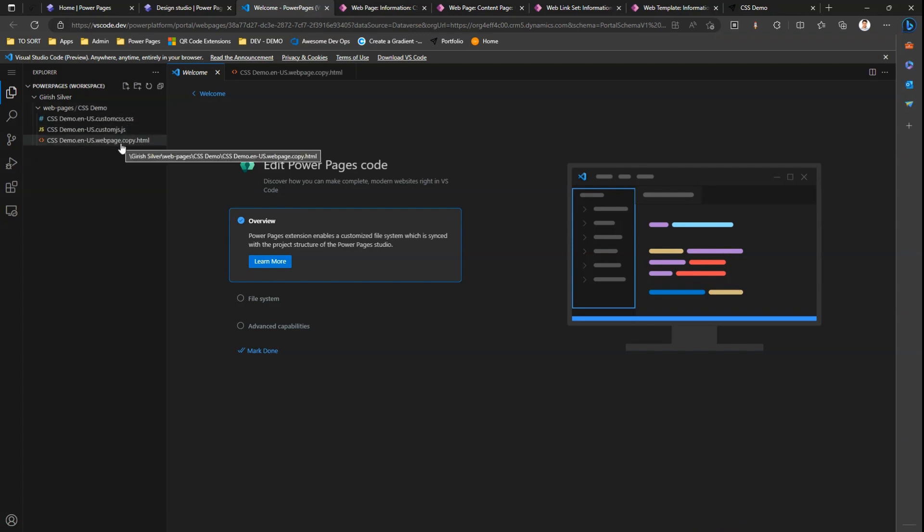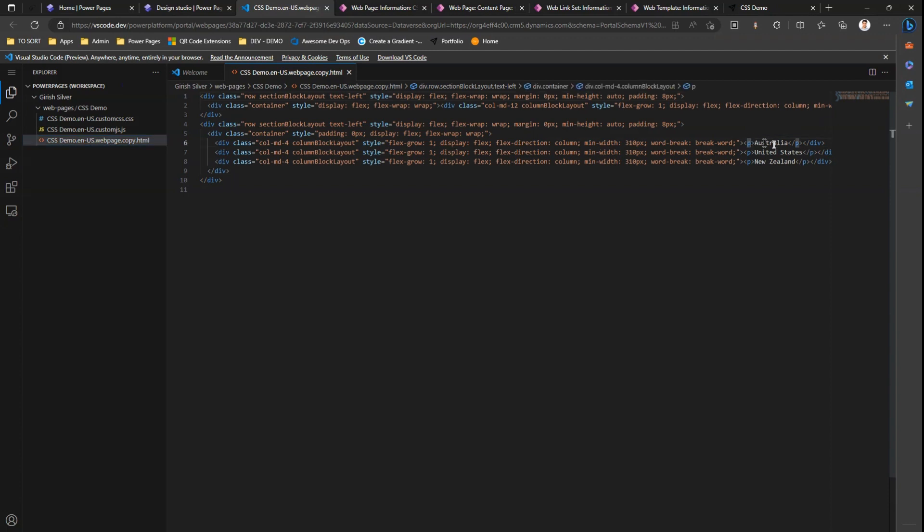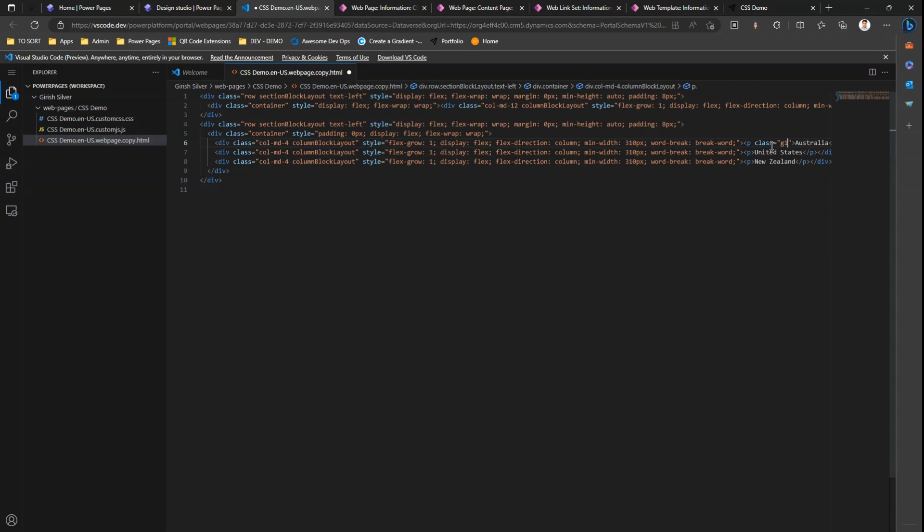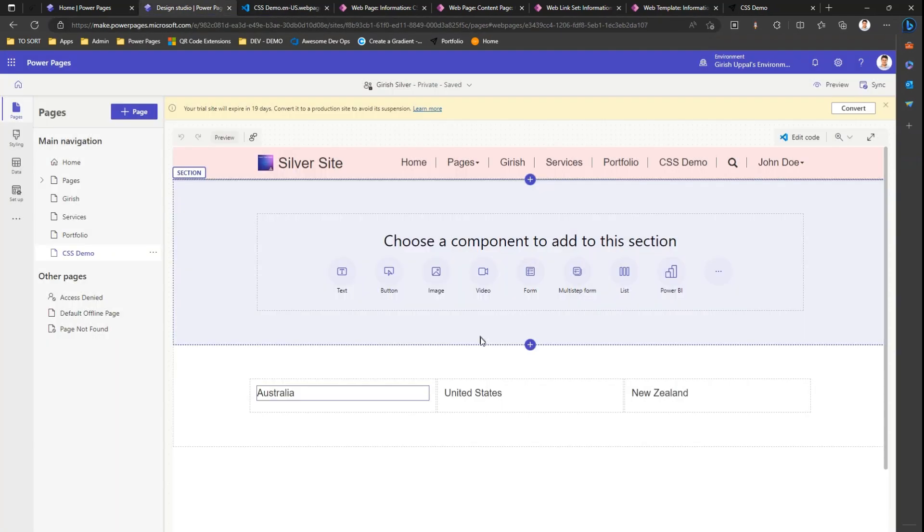If you see here, I'll open this page and I'll say p here and I'll say class equal to g1. I just save, I do a Ctrl+S, this gets saved. Come to the design studio and say sync.